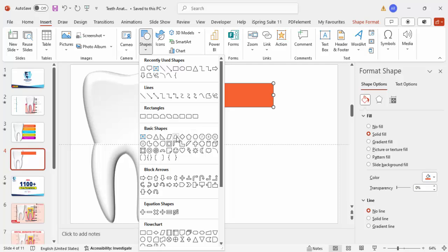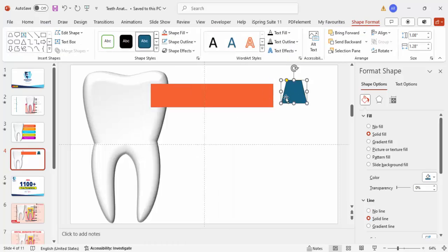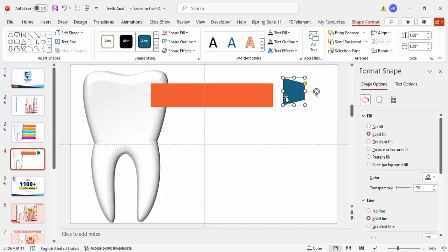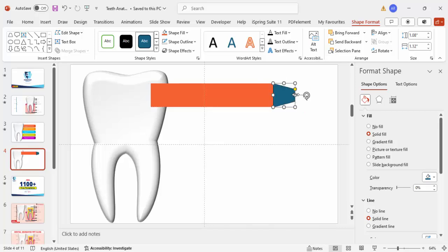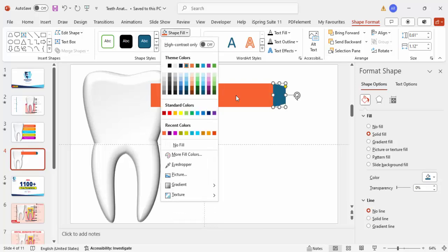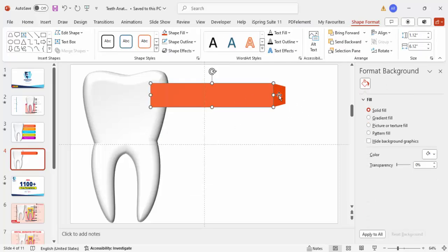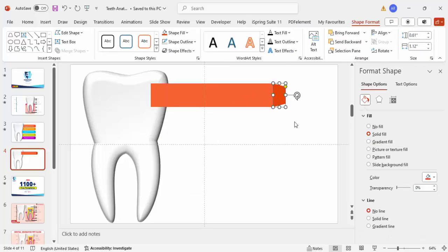Then go to Insert > Shapes, from Basic Shapes choose a trapezoid, draw it, and then rotate it using Alt and the right arrow key. Attach it to the rectangle and make sure the height and width match. Reduce the width, set shape outline to no outline, and for the shape fill give a darker color — so you have a light color on the rectangle and a dark color on the trapezoid.